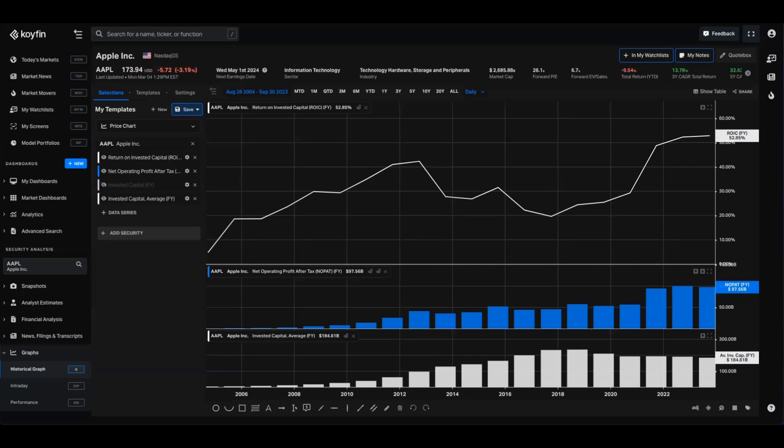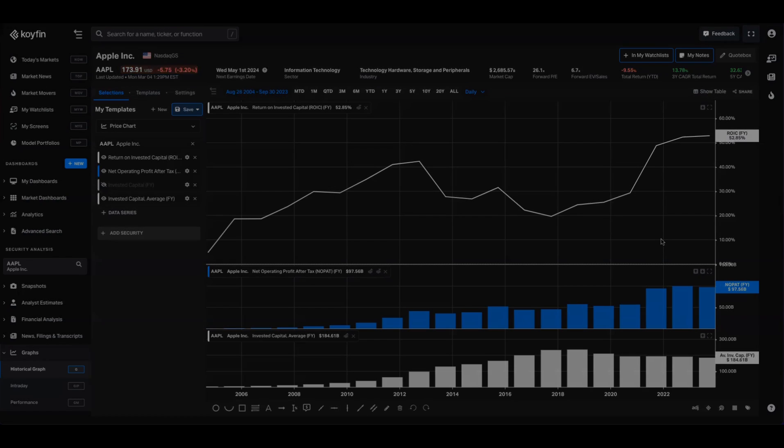This data is available today in watchlist, charts, the financial analysis section, and the market scatter chart. We plan to include it in other areas of Coifin, such as the screener and percentile rank segments, as well as introduce modified variations of the series, such as return on incremental invested capital and multi-year averages.